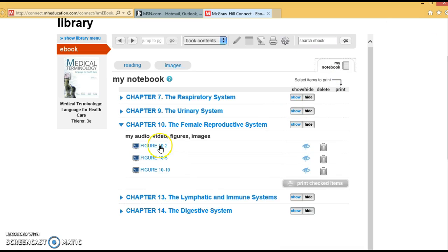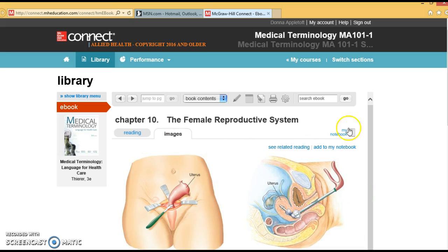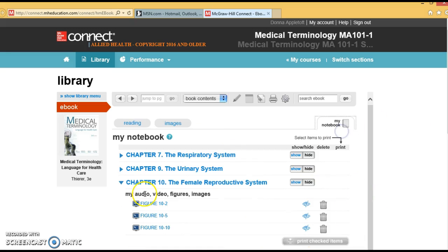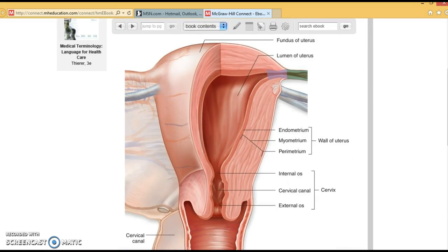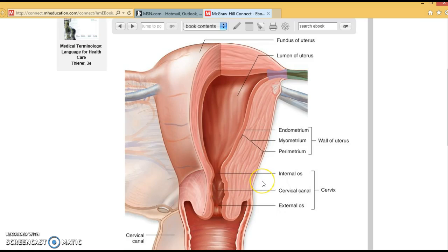The uterus is a muscular pear-shaped organ with two sections. It has the fundus, which is the upper portion, and the body. The lower portion is called the cervix. During pregnancy, the placenta grows in the inside of the uterine wall. The middle portion is the body, and the lower portion is the cervix.